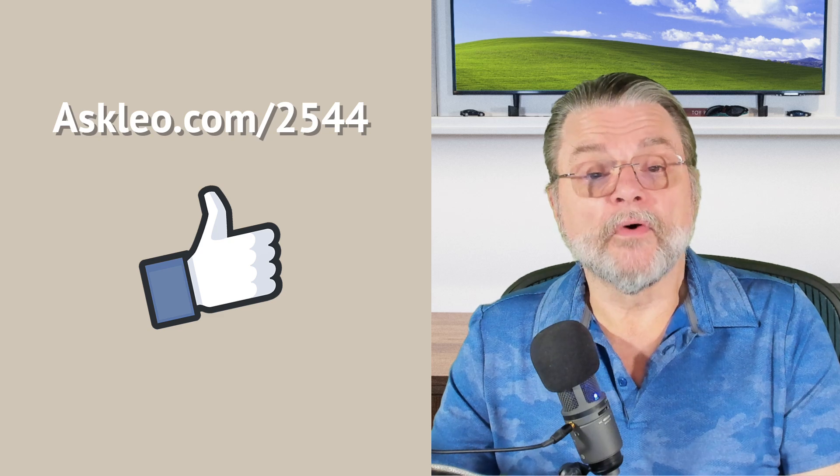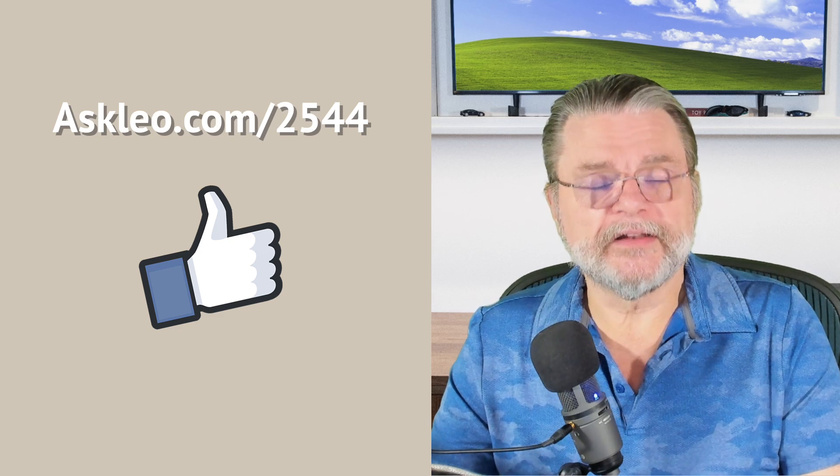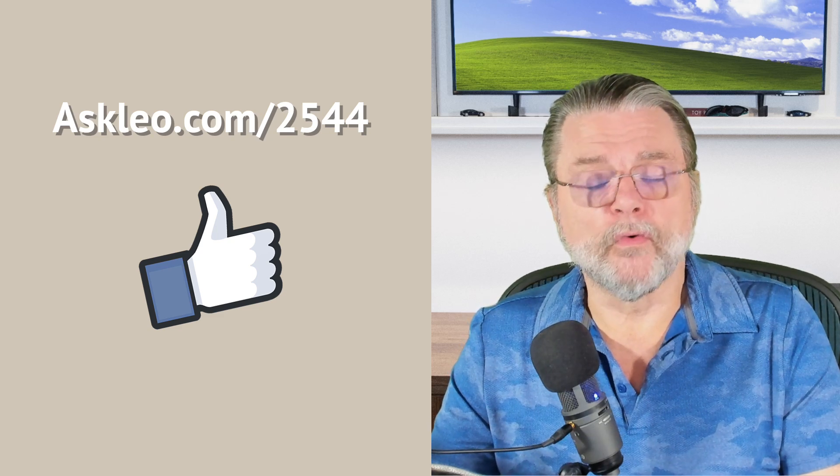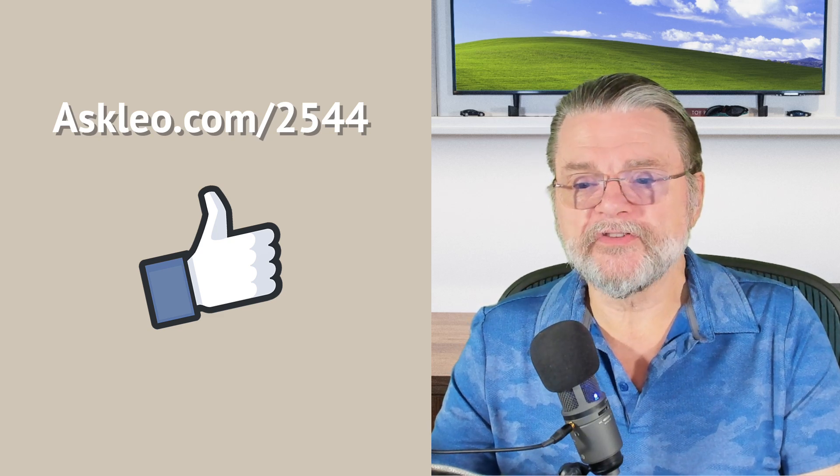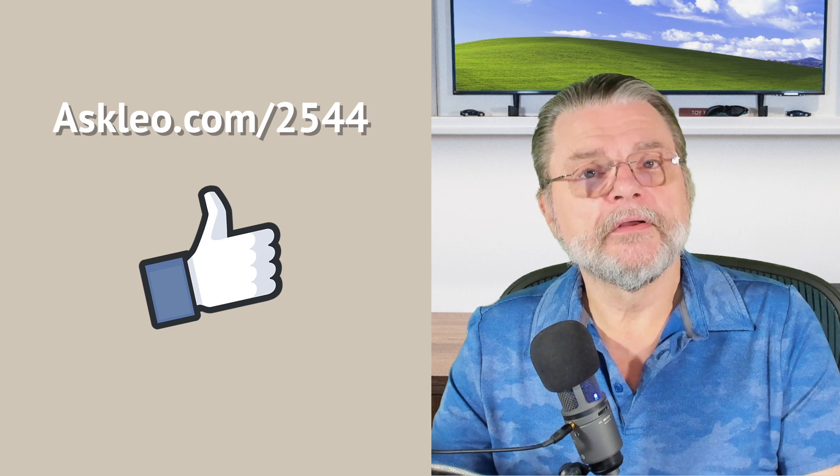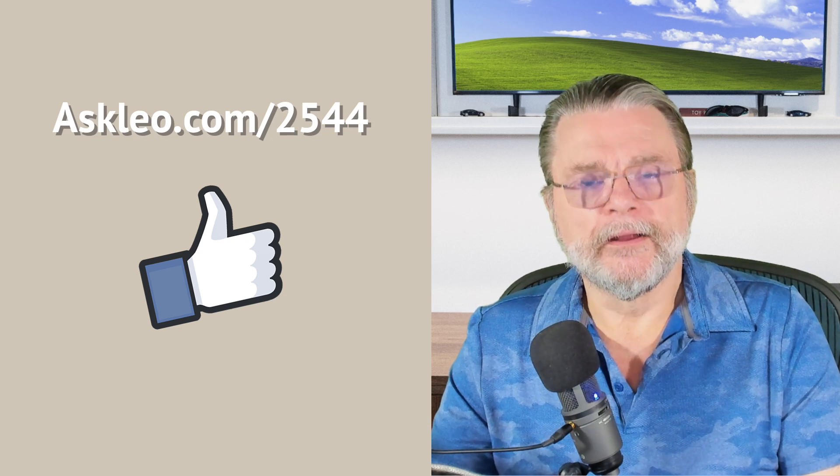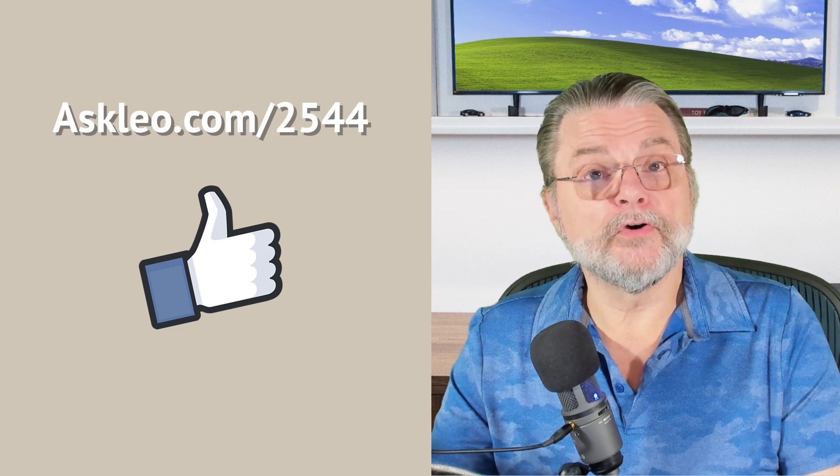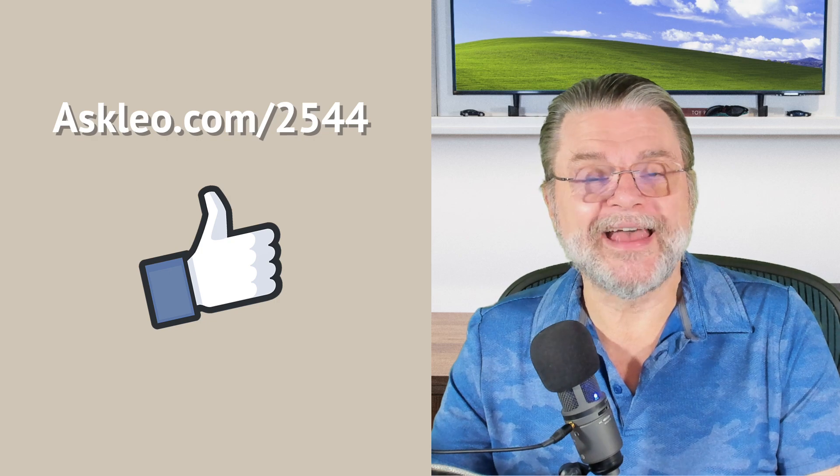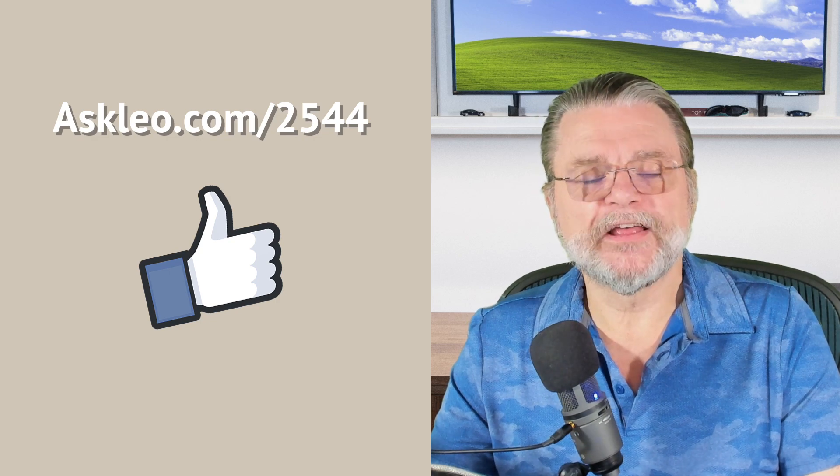For updates, comments, and links related to this topic and more, visit askleo.com/2544. I'm Leo Notenboom and this is askleo.com. Thanks for watching.